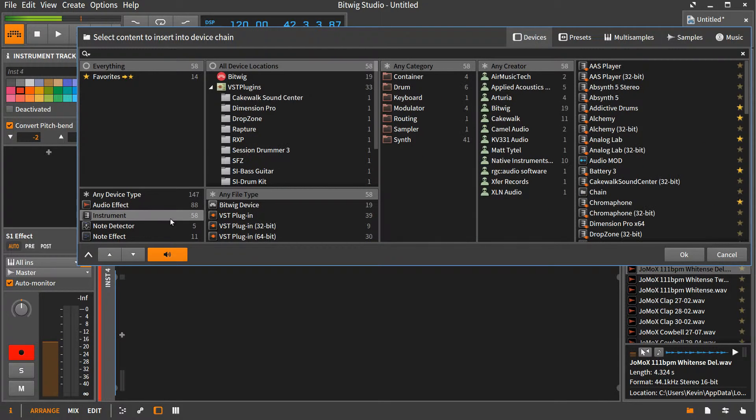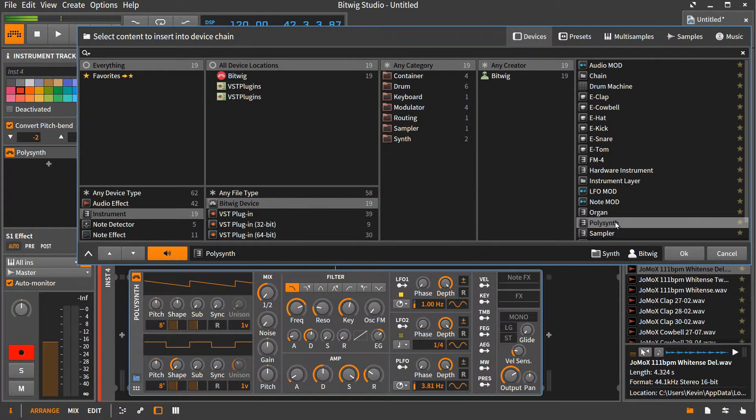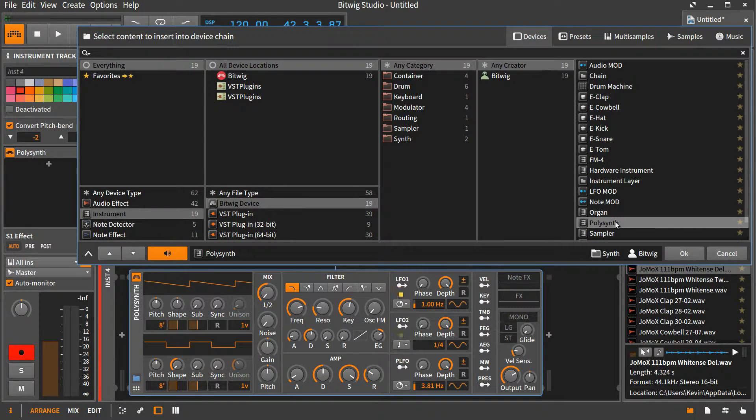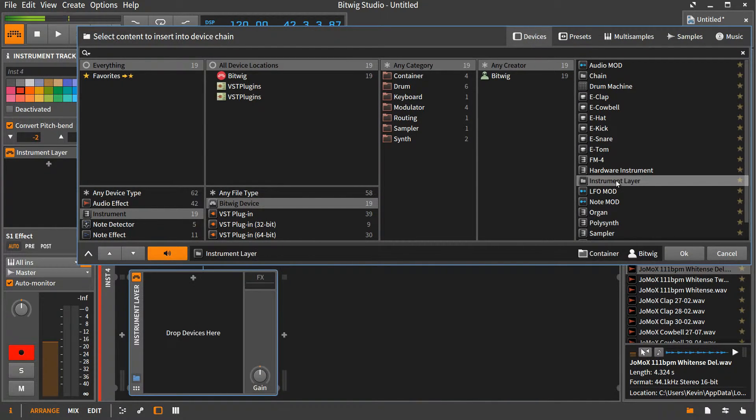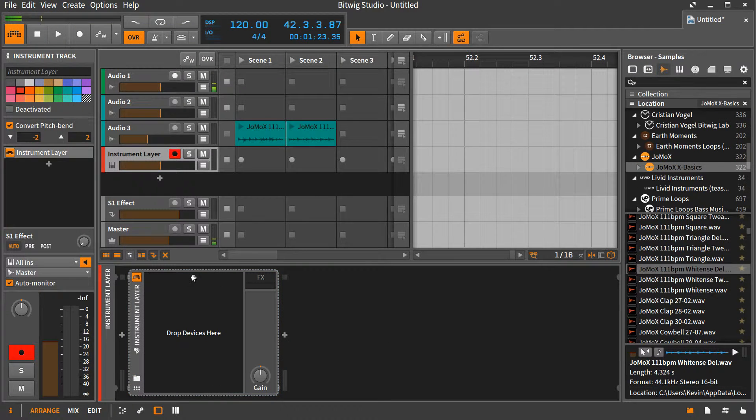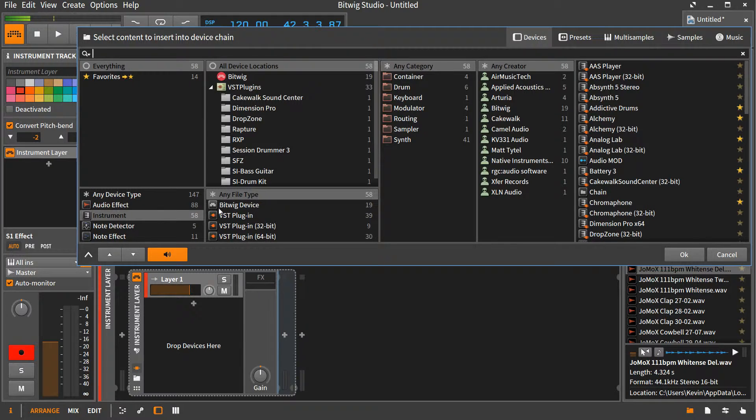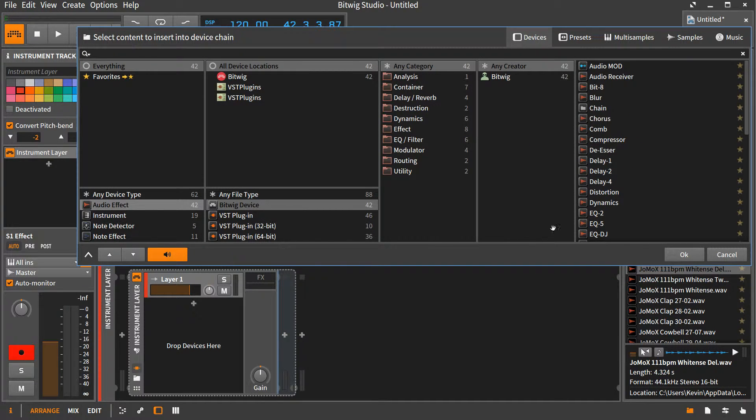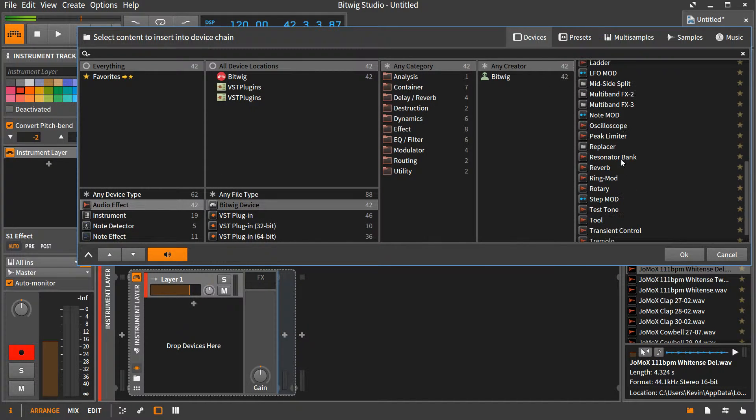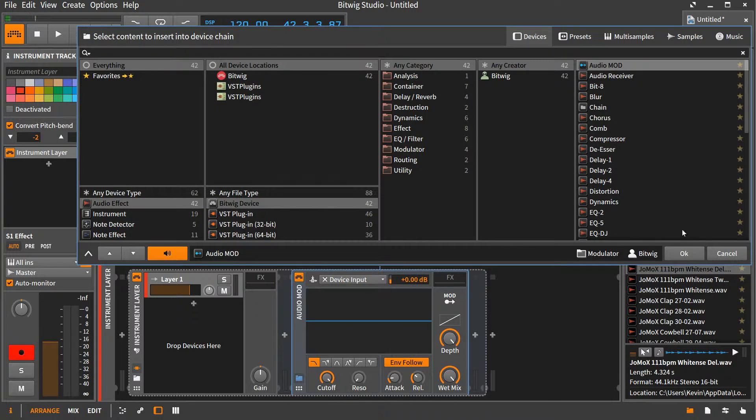So let's load up a poly synth. Actually, no, let's not do that. Actually, we're going to load up an instrument layer. Okay, and then we're going to, in the instrument layer, load up an Audio Mod. Audio Mod is up here. Perfect.